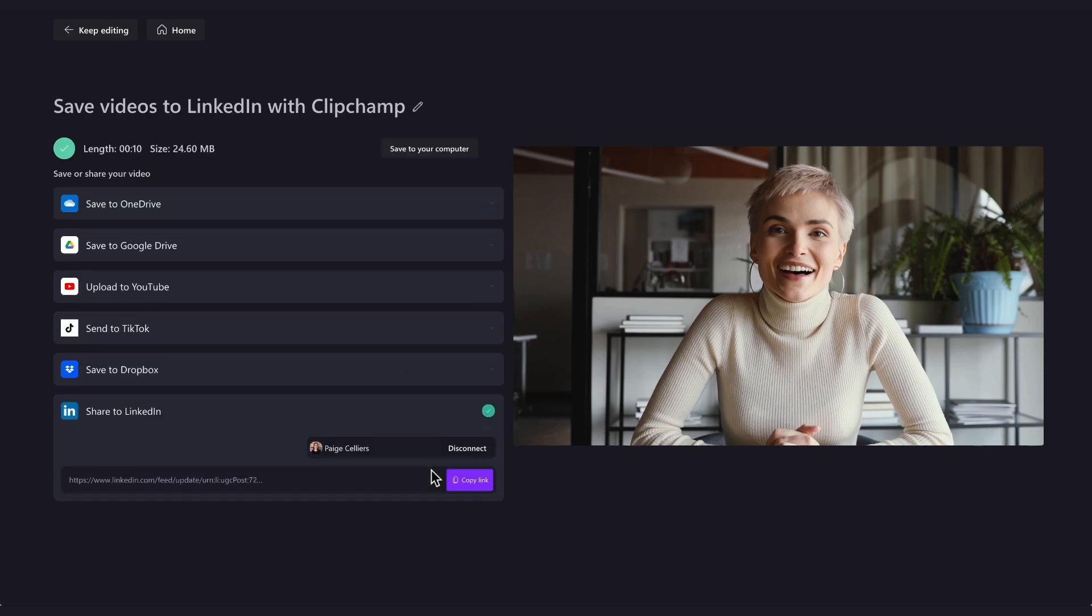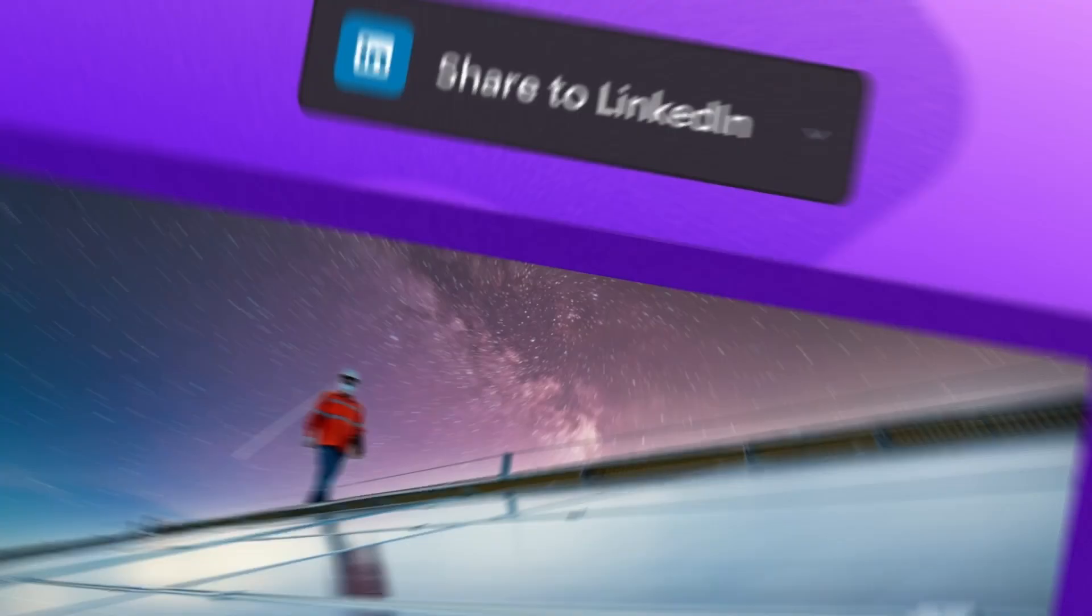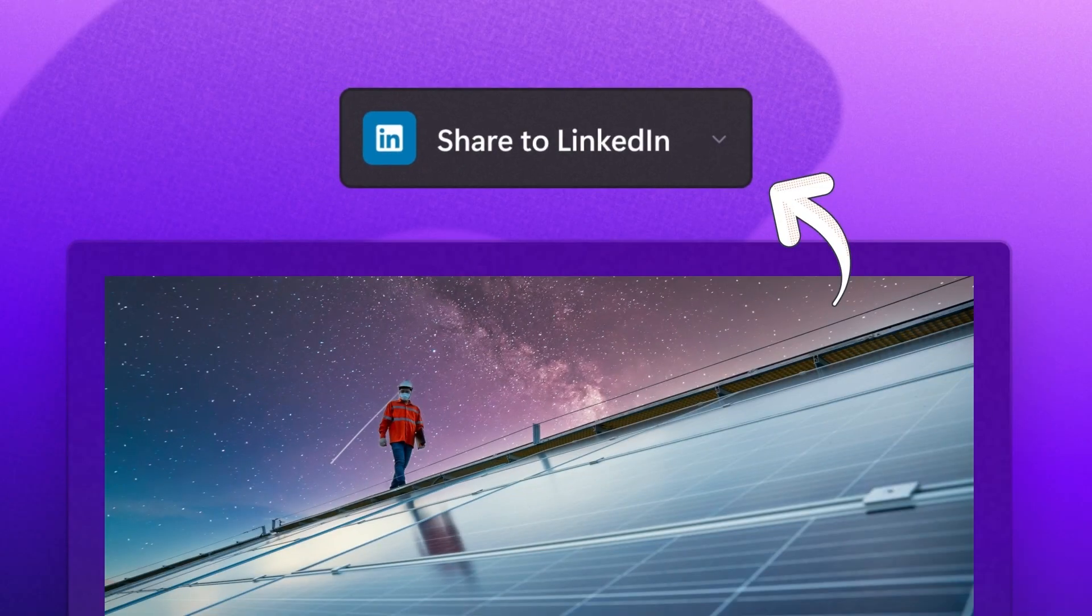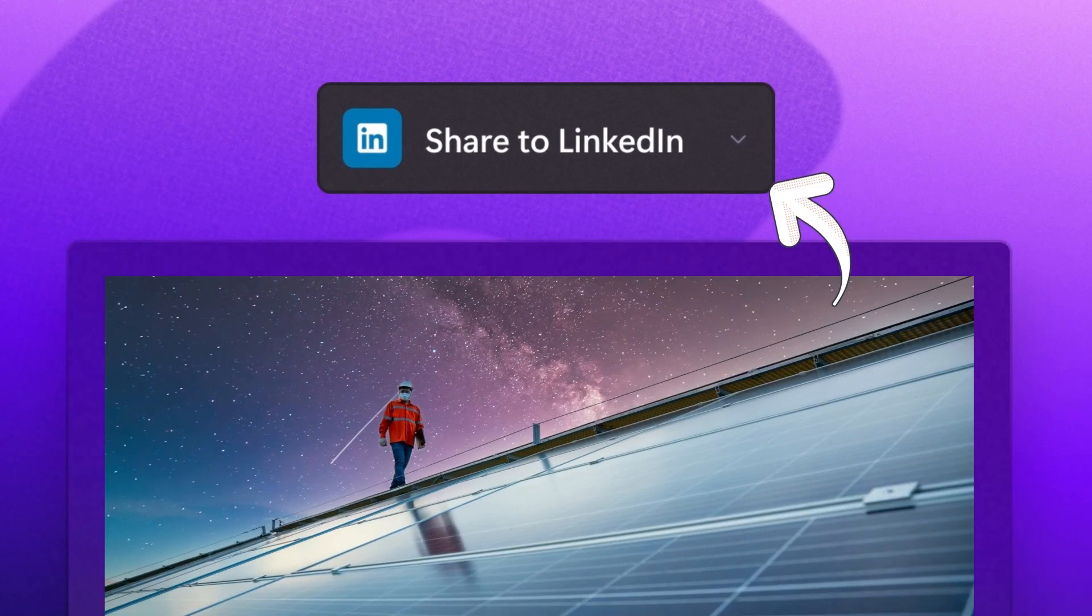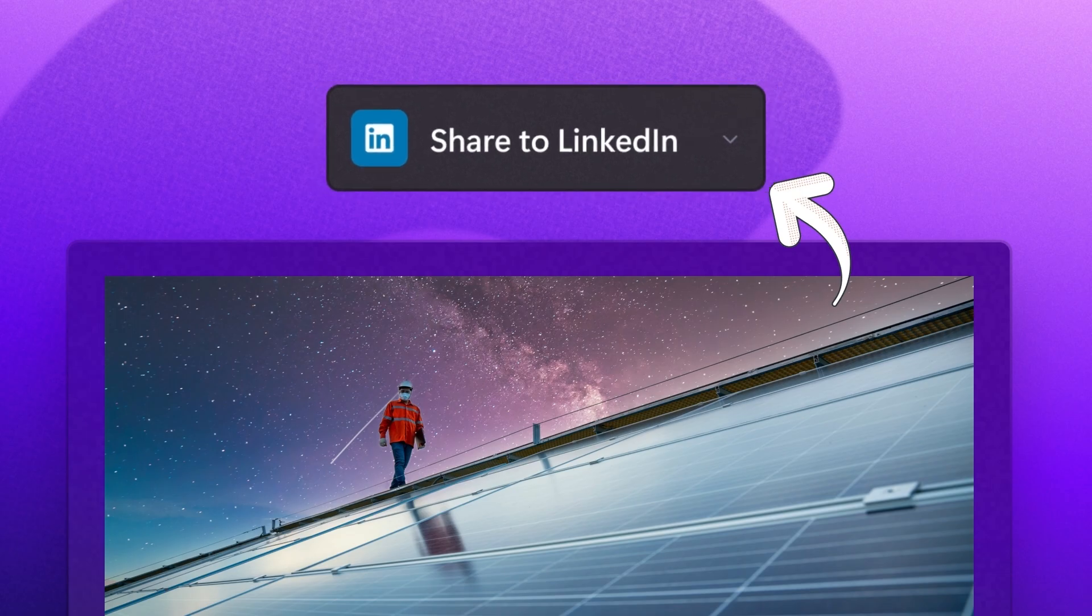And it's as simple as that. That's how to easily upload your video straight to LinkedIn with Clipchamp.